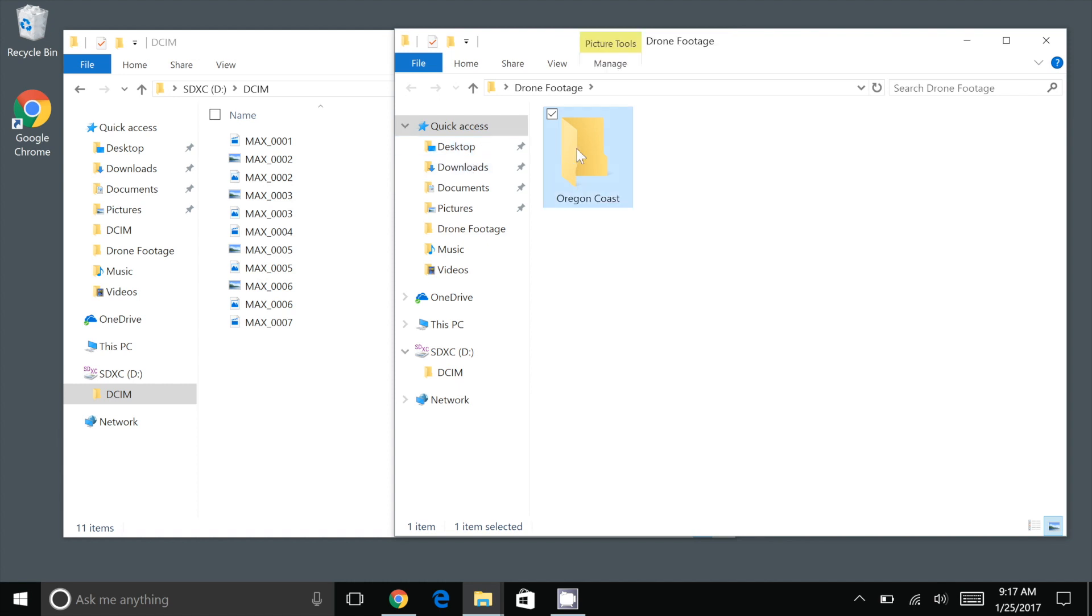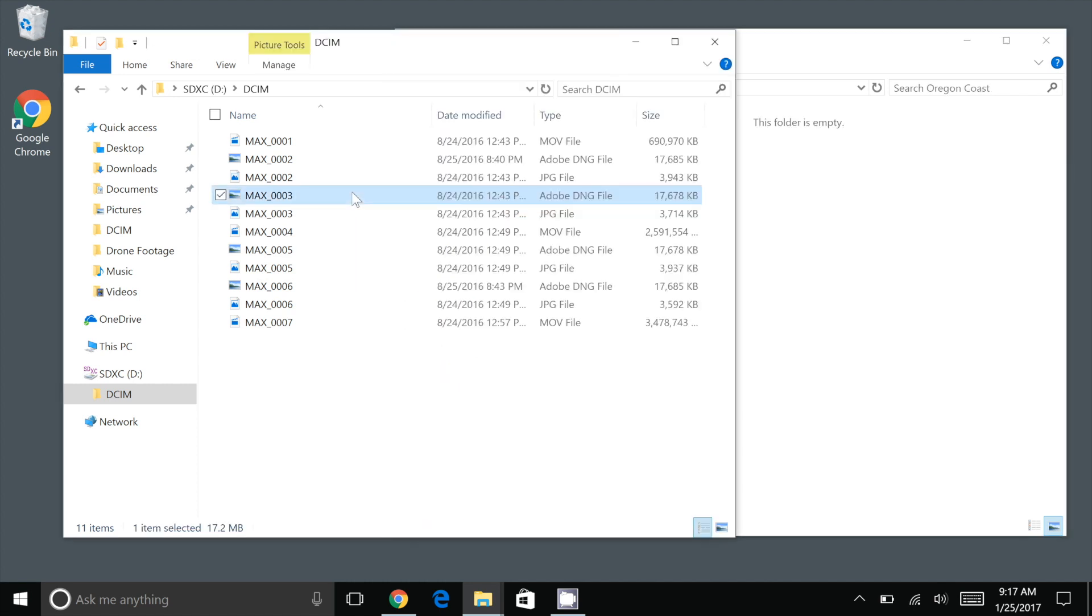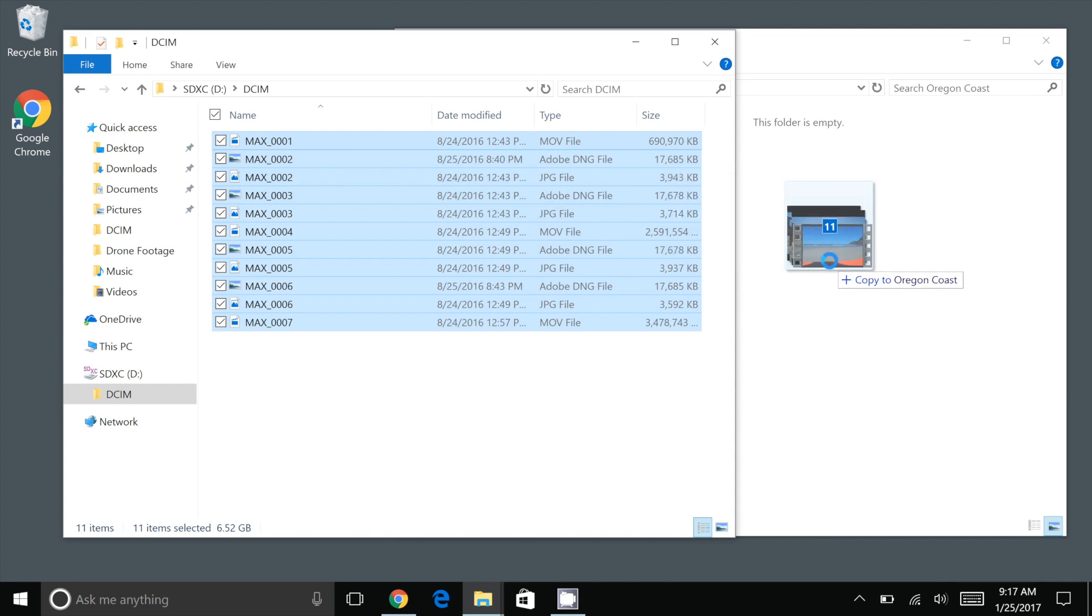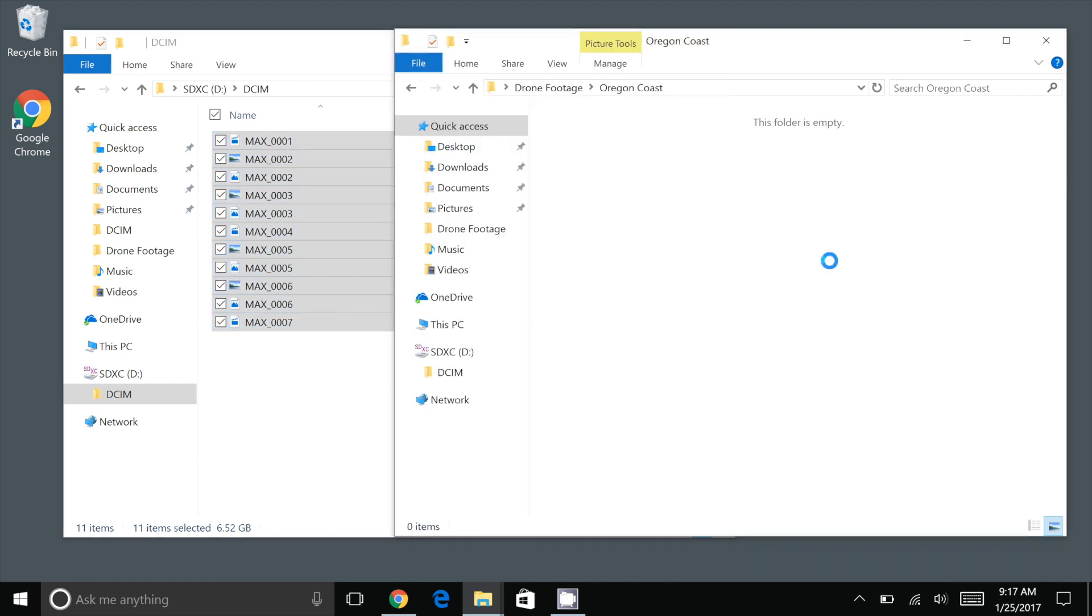Now let's copy the content from the micro SD card. If we need to pull everything from the card we can press ctrl and a to select all the files in this folder. Now drag and drop the files into your new folder.